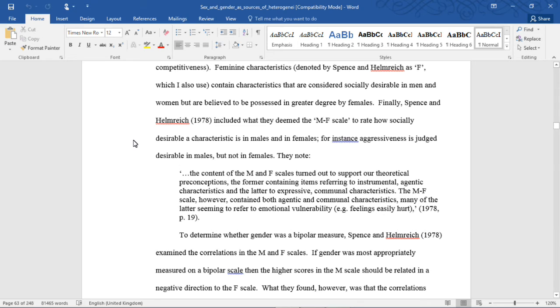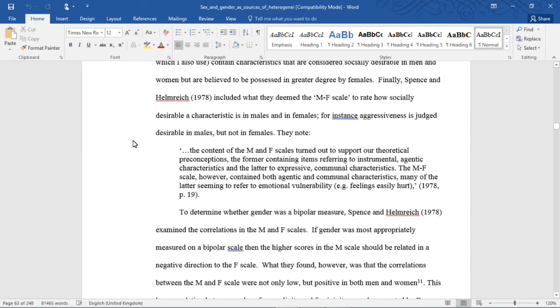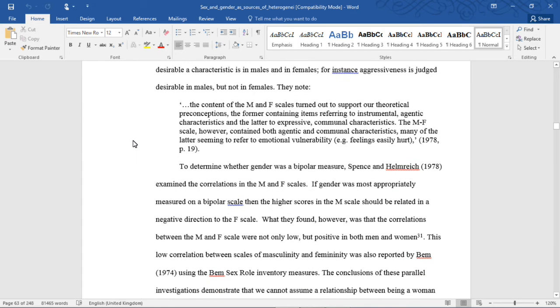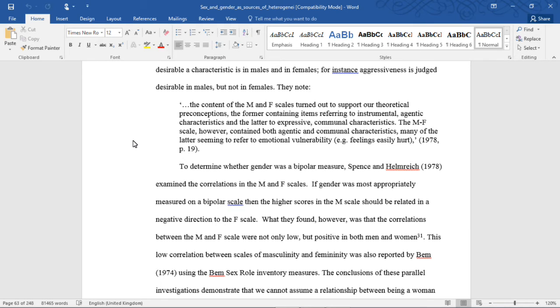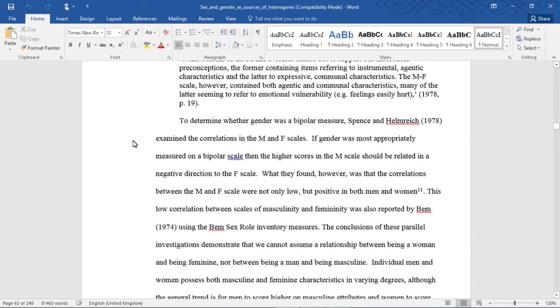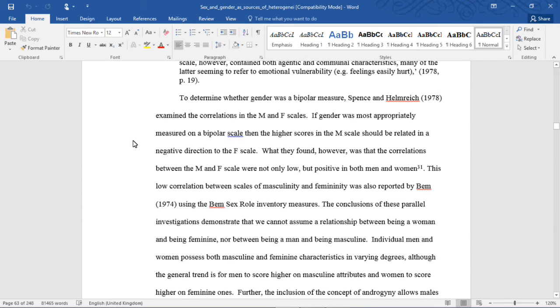Finally, Spence and Helmrich included what they deemed the M-F scale to rate how socially desirable a characteristic is in males and in females. For instance, aggressiveness is judged desirable in males but not in females. They note, quote, 'The content of the M and F scales turned out to support our theoretical preconceptions. The former containing items referred to instrumental, agentic characteristics, and the latter to expressive, communal characteristics. The M-F scale, however, contained both agentic and communal characteristics, many of the latter seeming to refer to emotional vulnerability, for example, feelings easily hurt.'